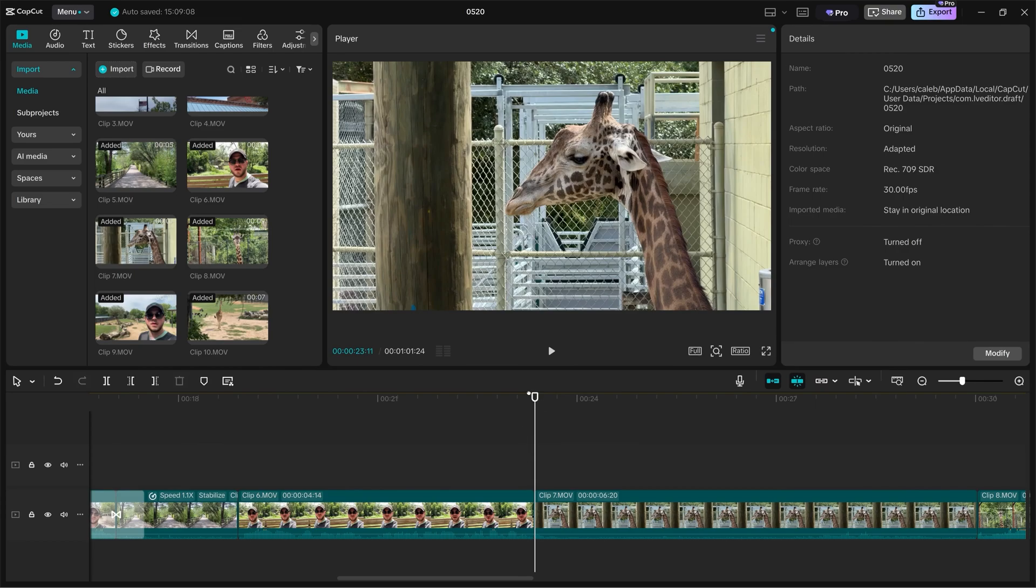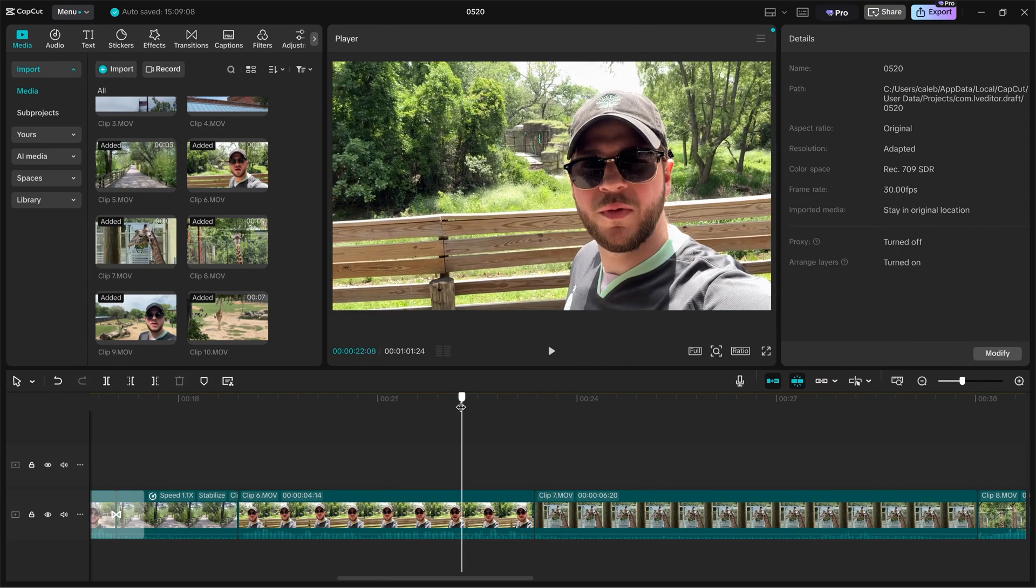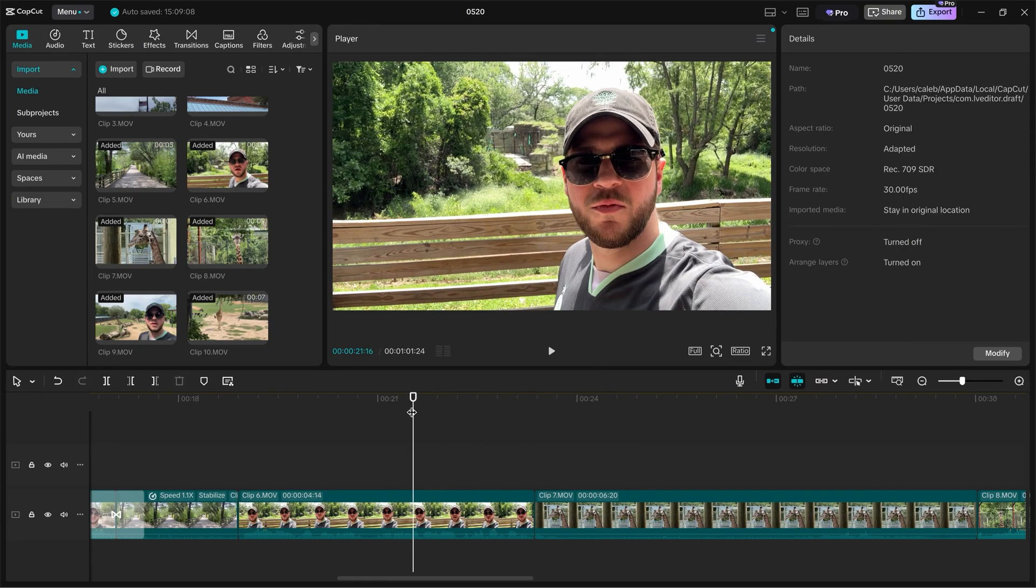I think clip six is a great example for us to see how we can control and adjust our audio within our project.